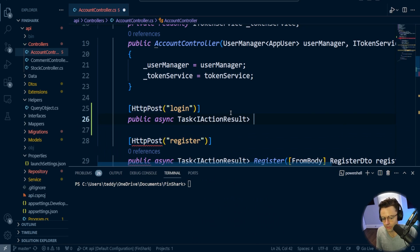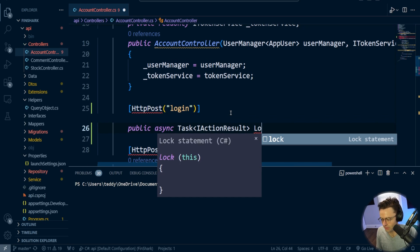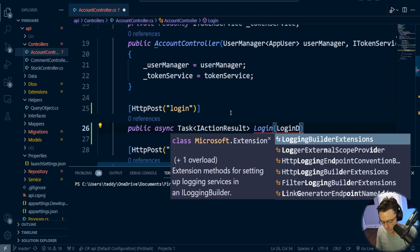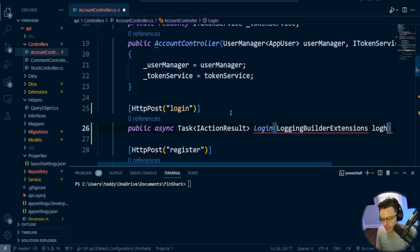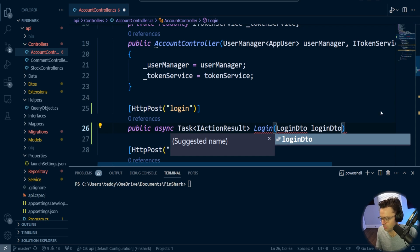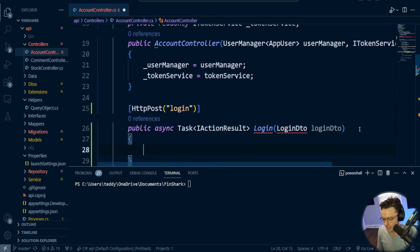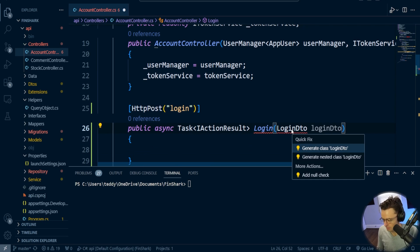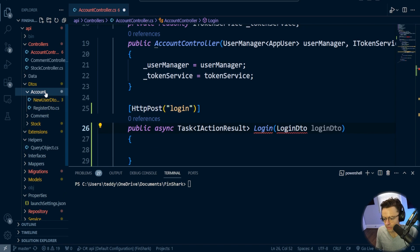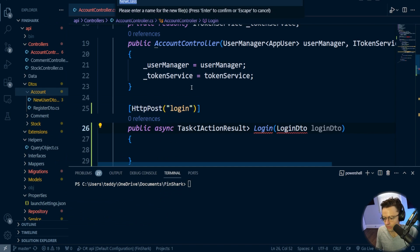I'm going to say IActionResult, and I'm going to call this Login. We're going to pass it a LoginDTO, which we haven't created yet, but we can create it very quickly. First thing I'm going to do is go to the account folder, add a new C# class, and call it LoginDTO.